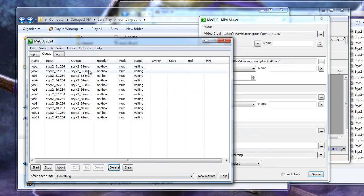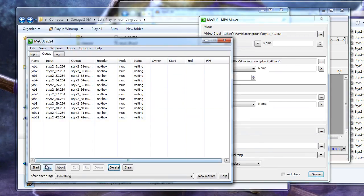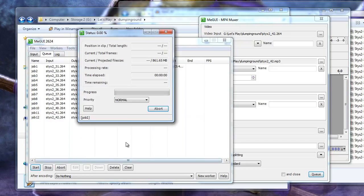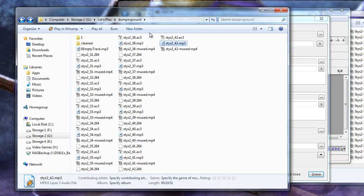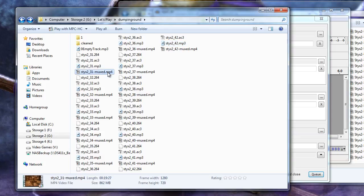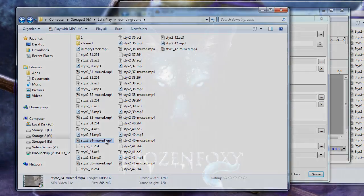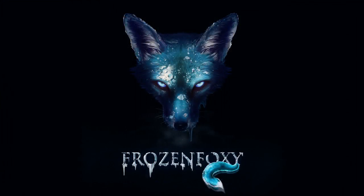Once this is done, head over to the Queue and select Start to begin muxing all of the video and audio files back into proper MP4 containers. This will leave us with compressed video and audio that has gone through noise removal before combining it back together. Your videos are now ready to upload to YouTube. Hope this has been helpful for everyone. See y'all later.